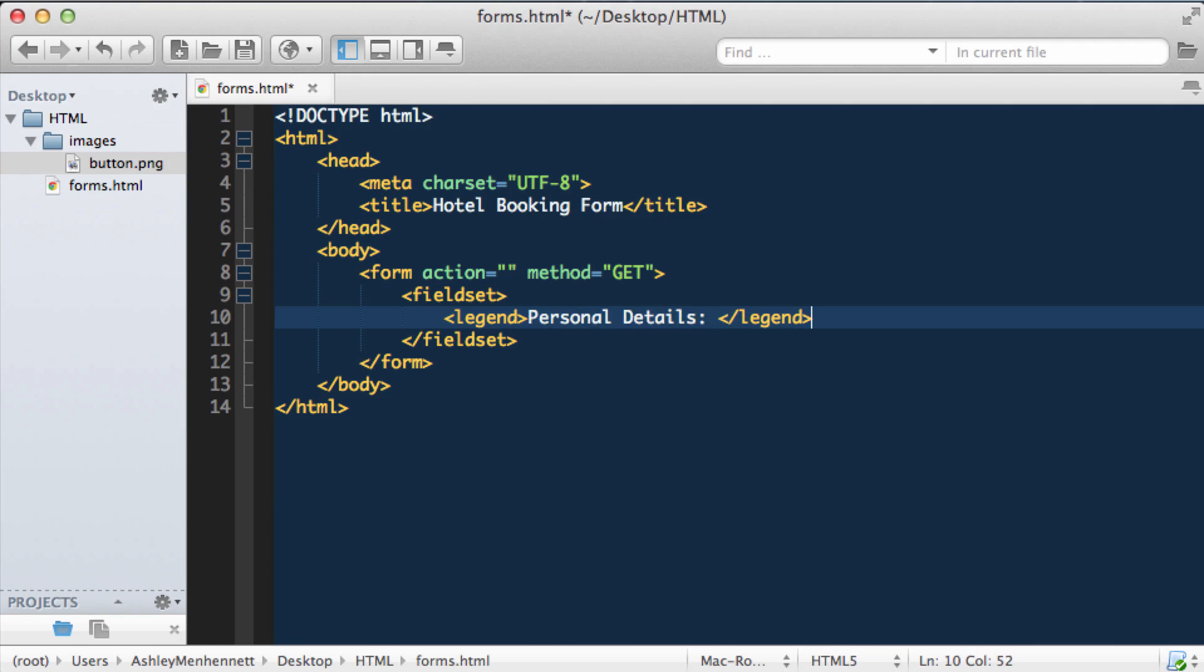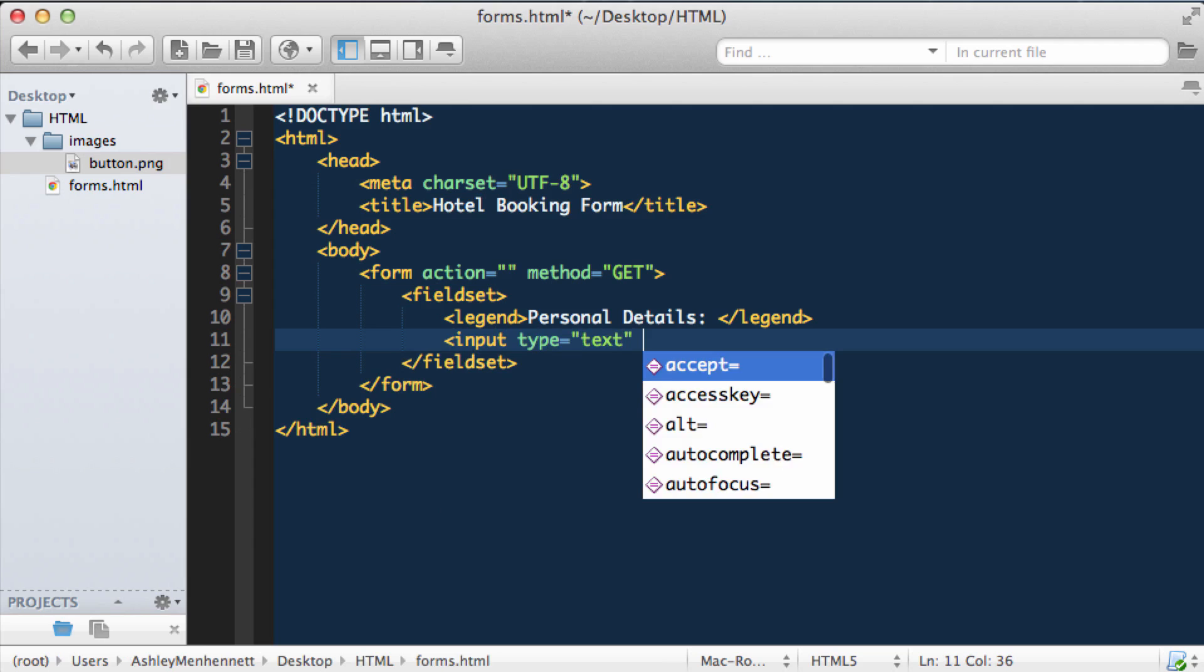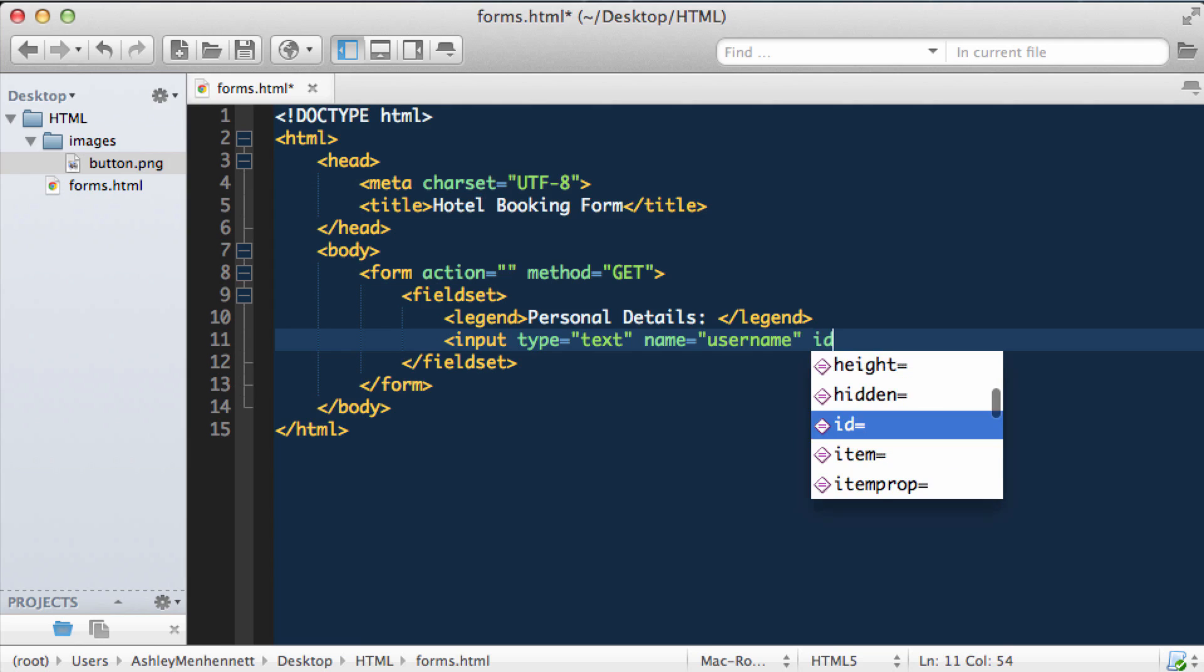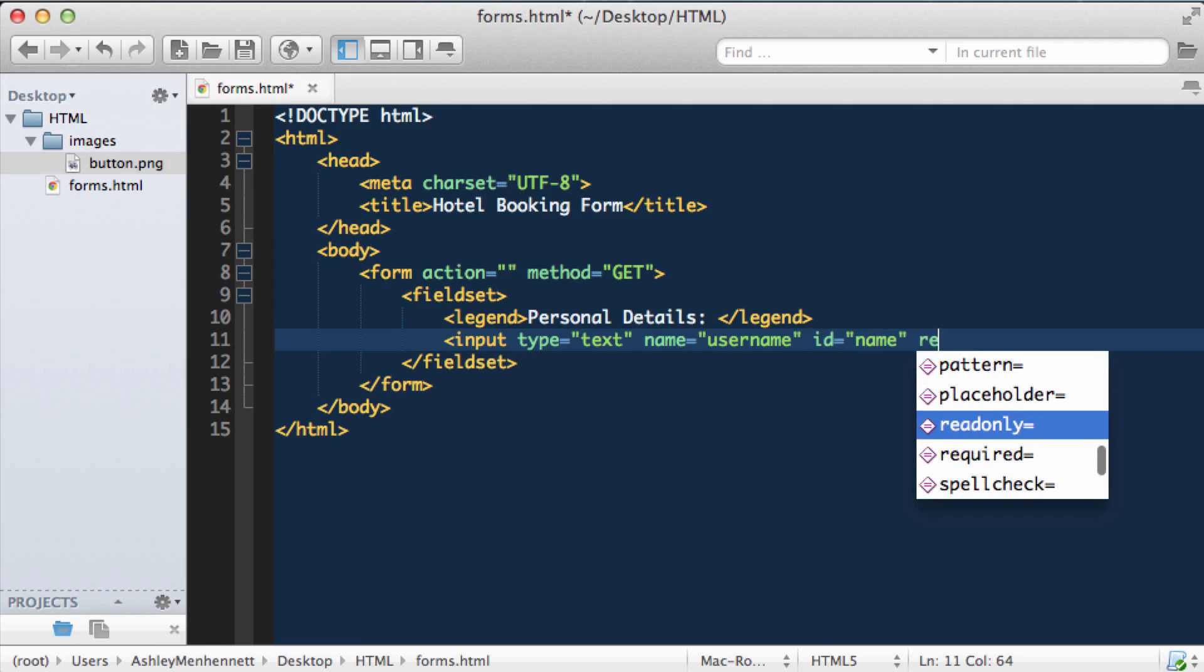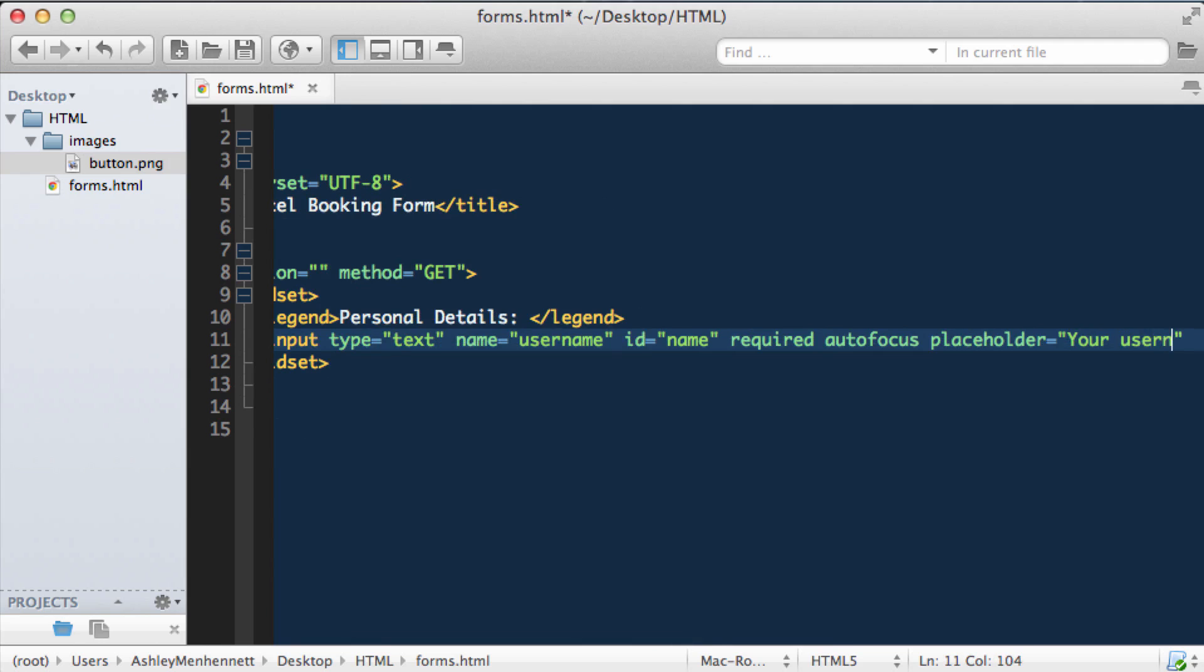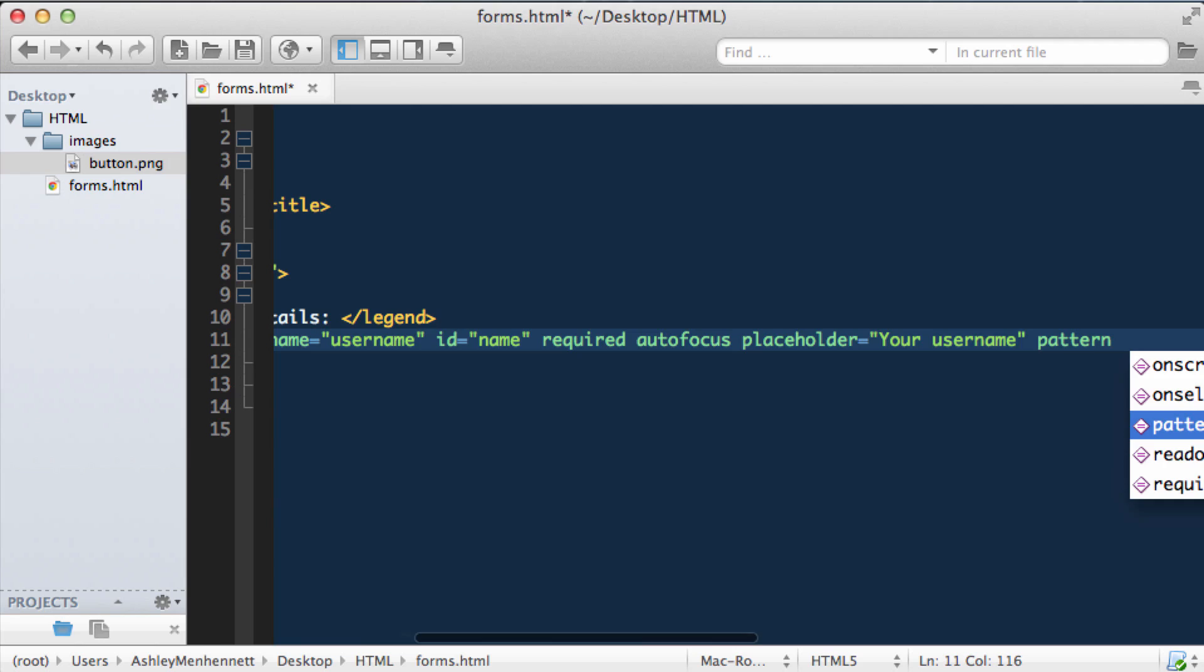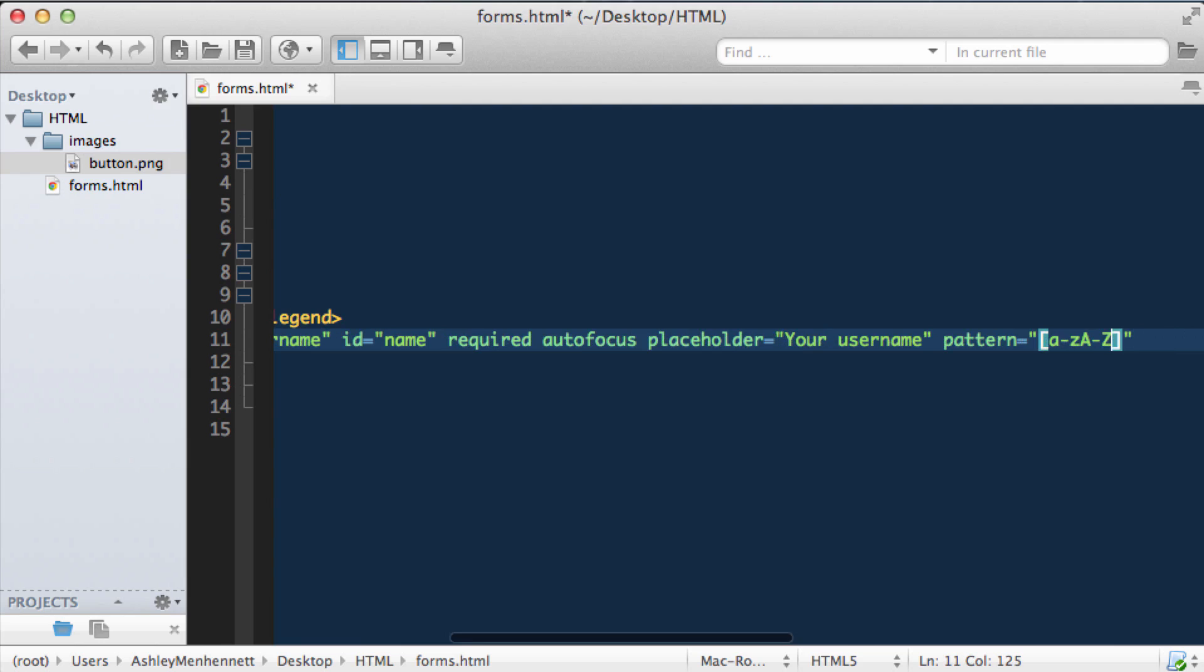Then we're going to create some inputs. We're going to start off with an input of type text. We're going to give this a name of username, we're also going to pass in an ID of name. And we're going to pass in required, as we want this field to be filled out, and autofocus, so the user can start typing as soon as the page is loaded. And we'll put in a placeholder. And here we'll just enter in your username. And we'll have a pattern. And for the pattern, what we want to do is allow any amount of letters as long as it's greater than three. Whether that be uppercase or lowercase. So we'll do A hyphen Z in lowercase, and capital A hyphen capital Z. And then we will allow a minimum of three, just like that.